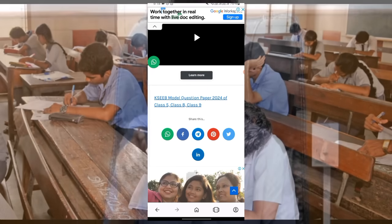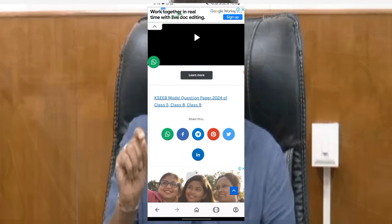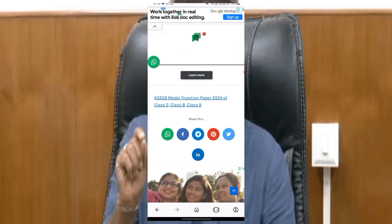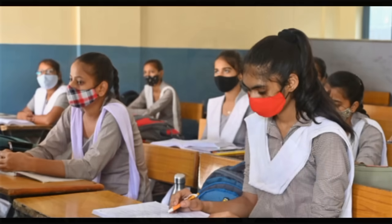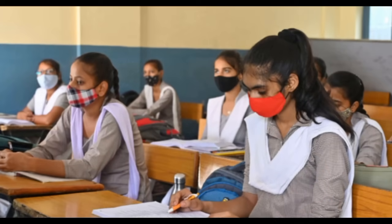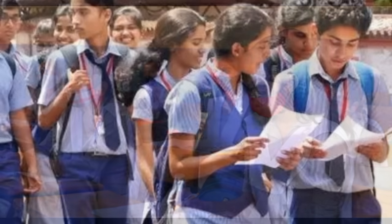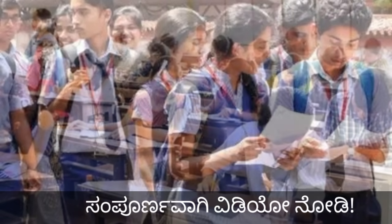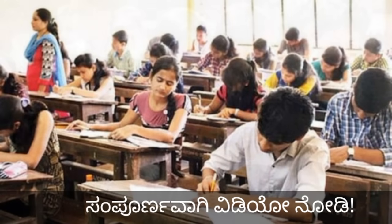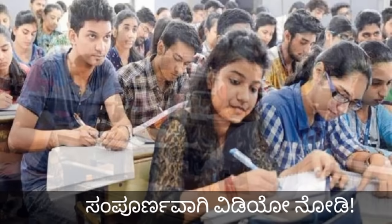Now, we are going to show you a video. If you are asking whether the public exam will be restarted, we will show you in this video. If you are watching this video, you will be able to get the exam update.